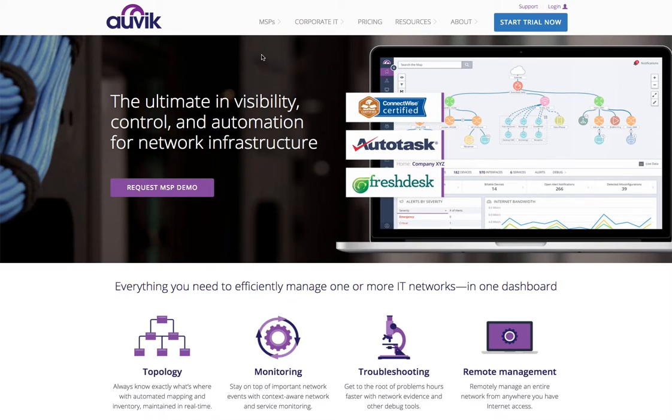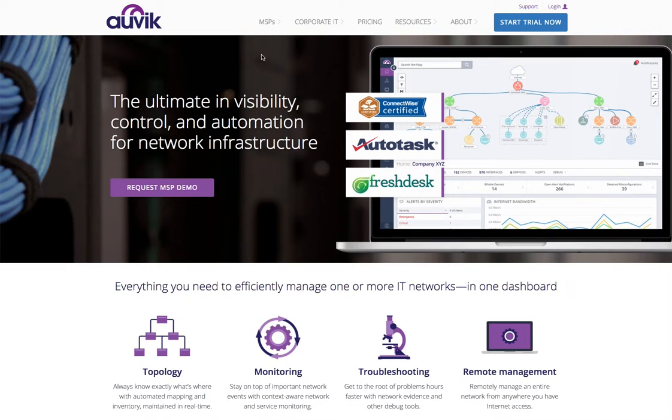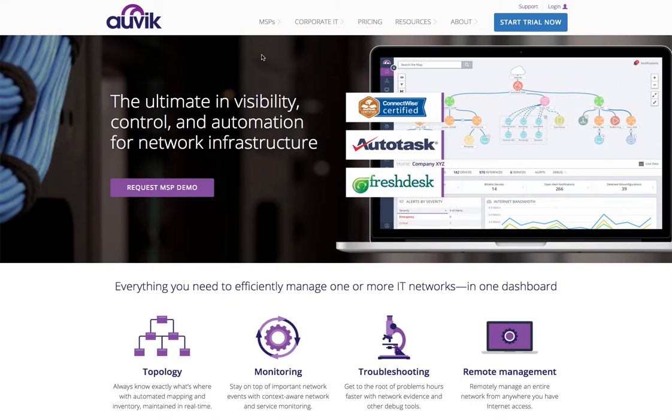We're going to assume that you've already signed up for an account and are setting up your first or an additional client. We'll be using the OVA installation method, which works best for VMware and VirtualBox deployments. If you want to deploy an appliance in another environment, please consult our knowledge base for deploying Auvik on top of Ubuntu server.